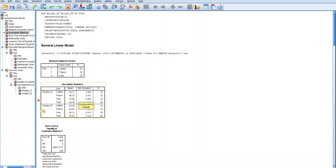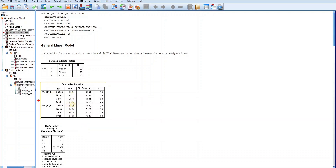Similarly, the mean weight of fishes based on foreign feeds are relatively the same: catfish is 63.39 kg, tilapia is 64.64 kg, and carp is 66.75 kg. In both cases, carp seems to have the most effective weight. The total mean weight is 69.30 kg for local feeds and 64.92 kg for foreign feeds.